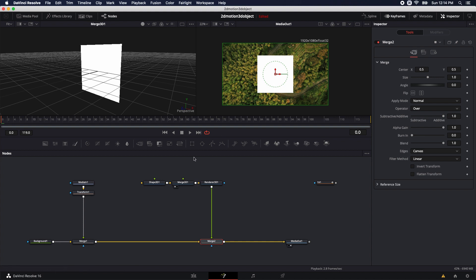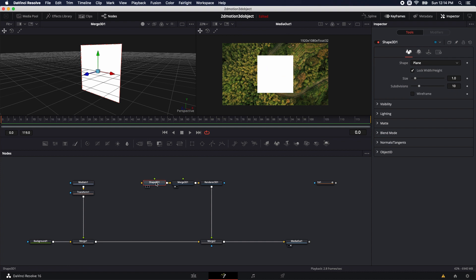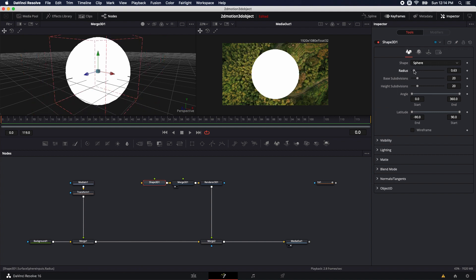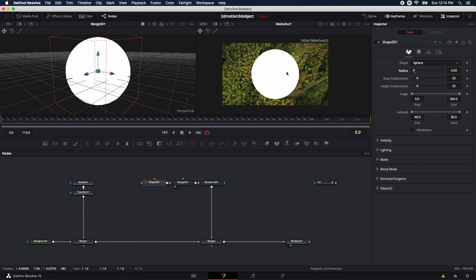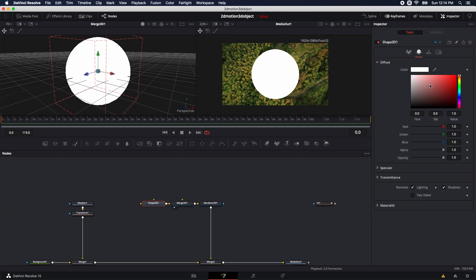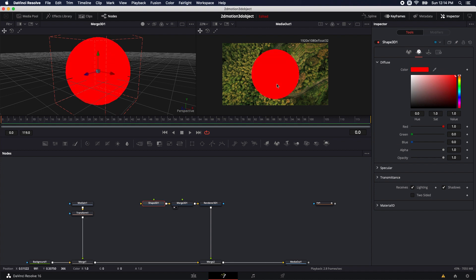We don't want this to be a plane — we want a sphere. So let's come into the shape 3D node and change it from plane to sphere. It's pretty large, so we can decrease the radius. I don't want to make it too small because I want to look at the textures first. If we want to texture it, we can bring in our own texture, put it on the object, create one inside of Fusion, or simply come over here and recolor it.